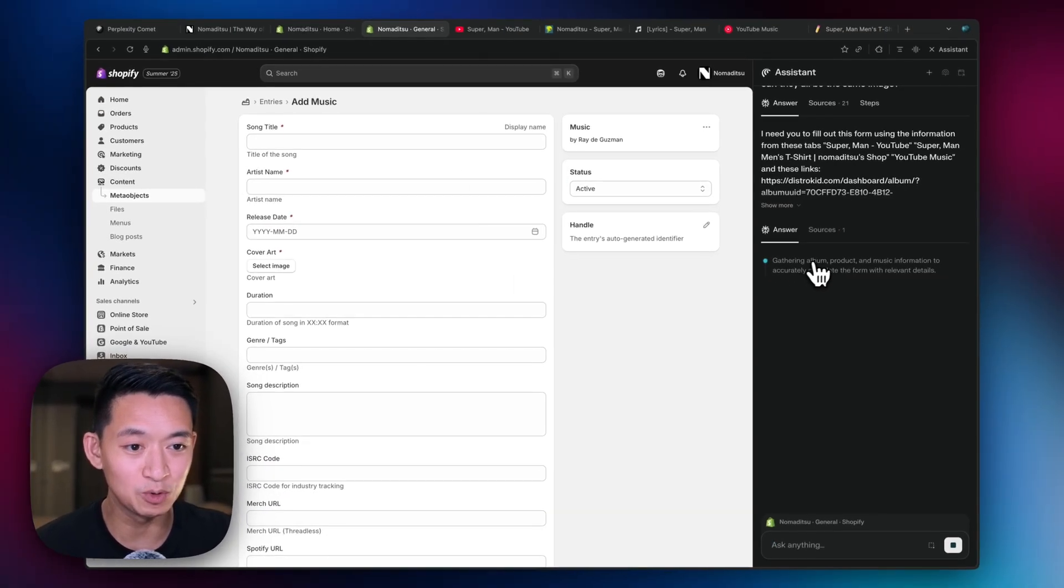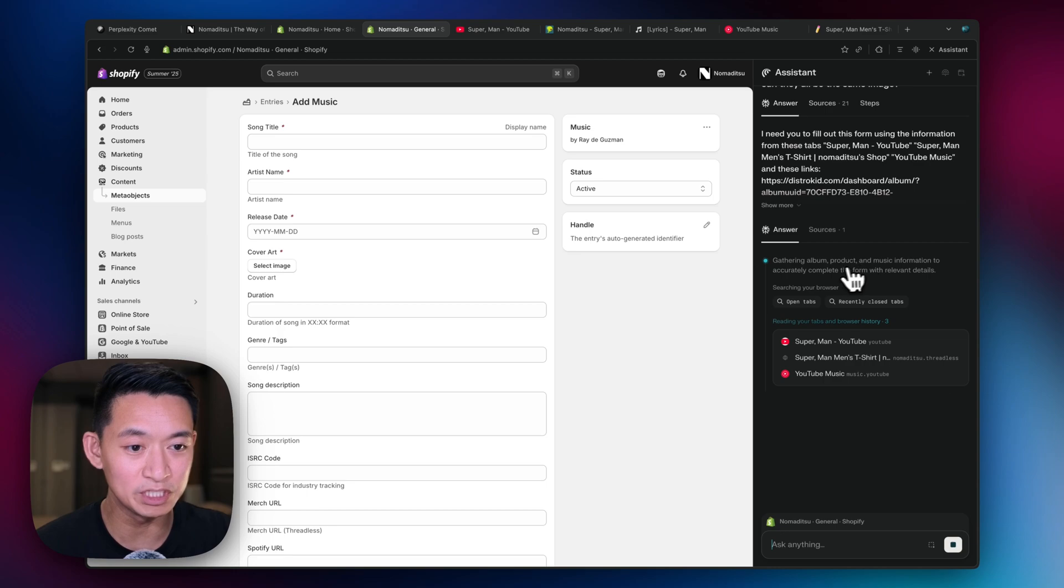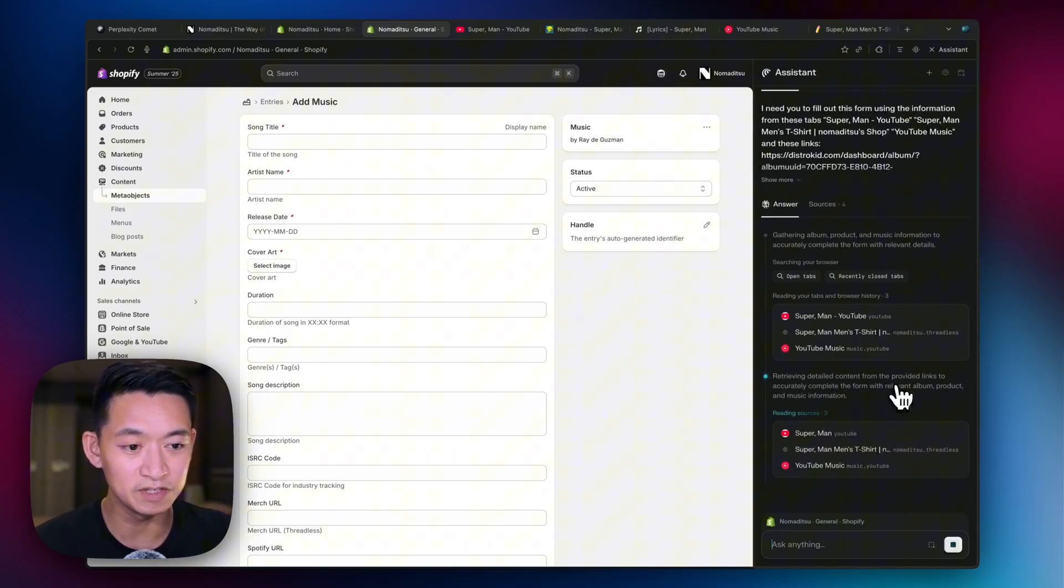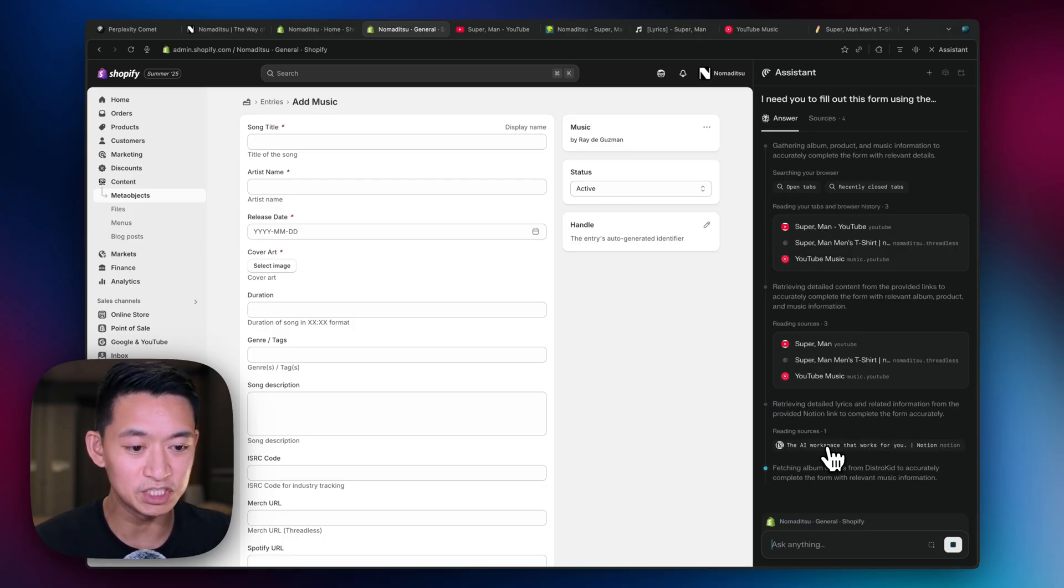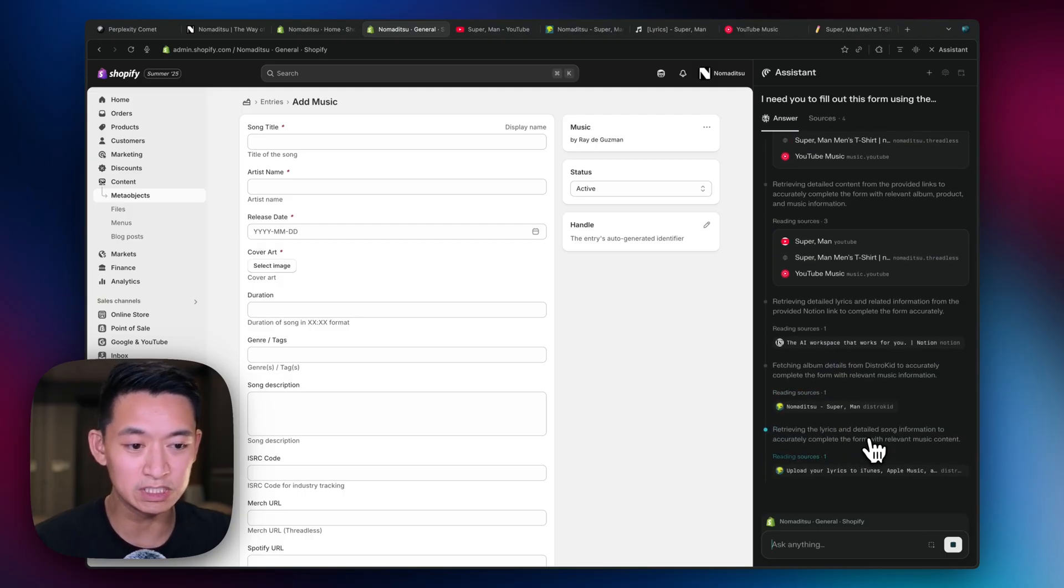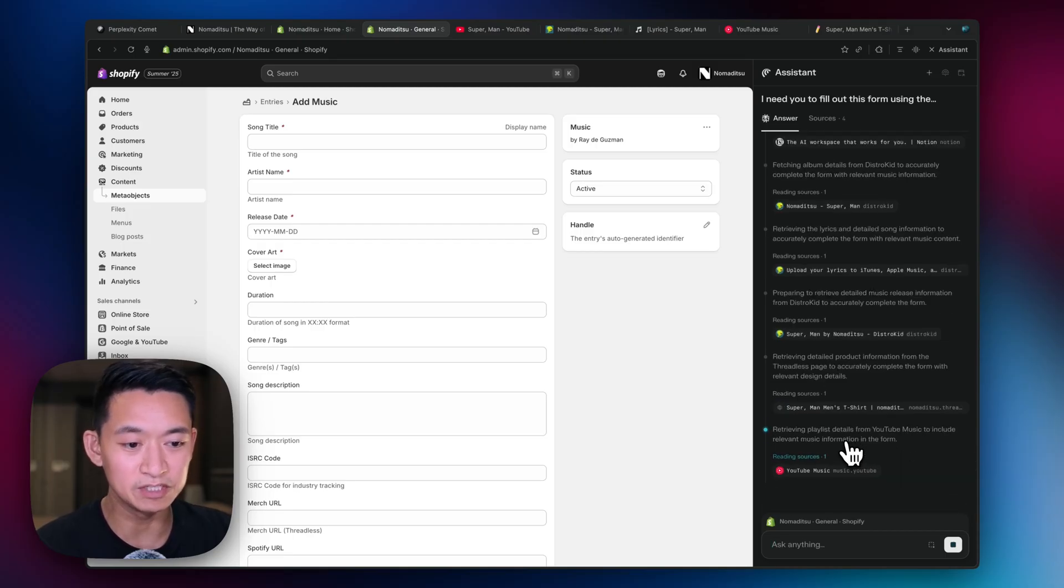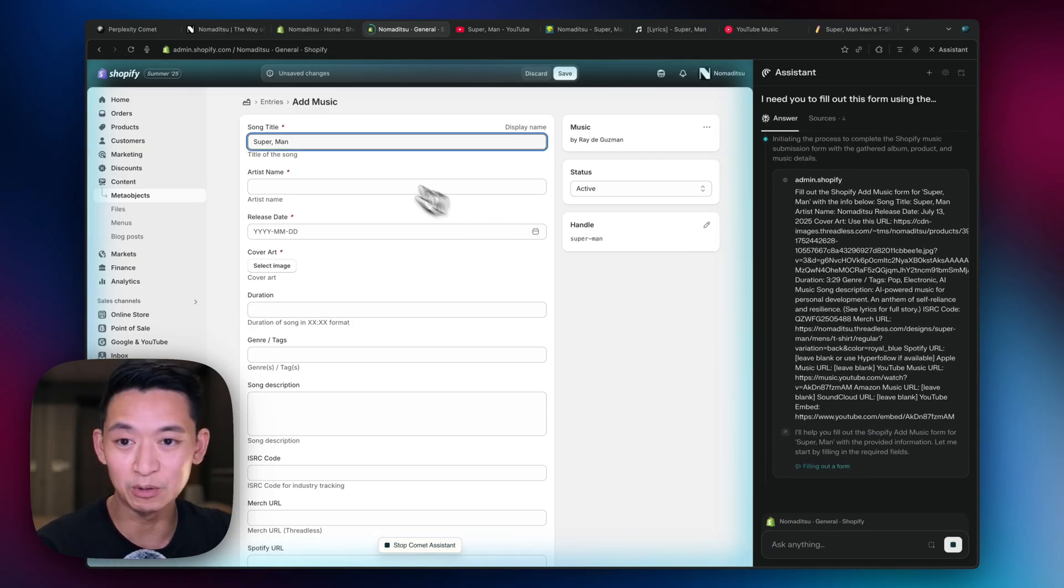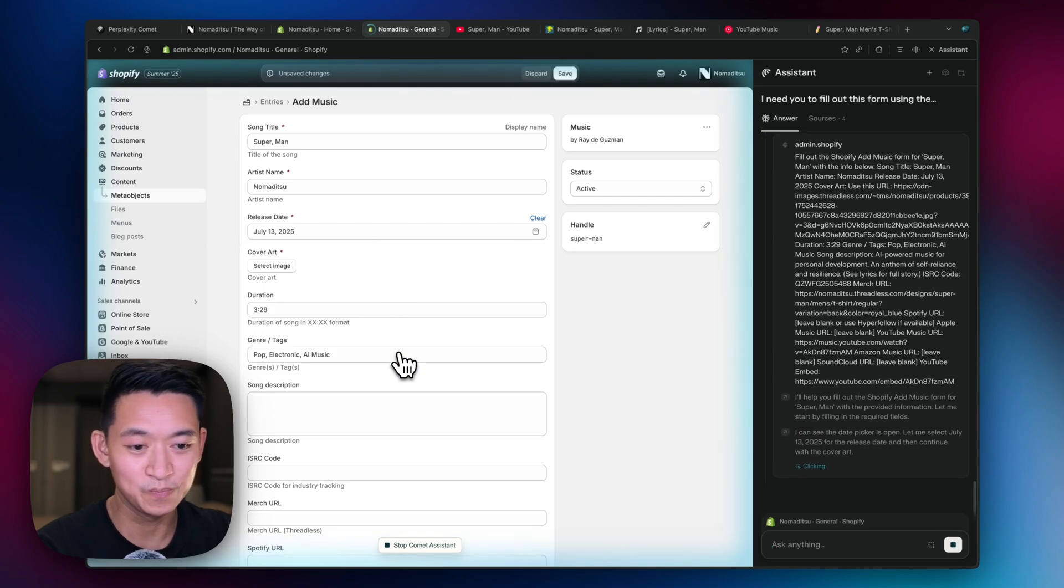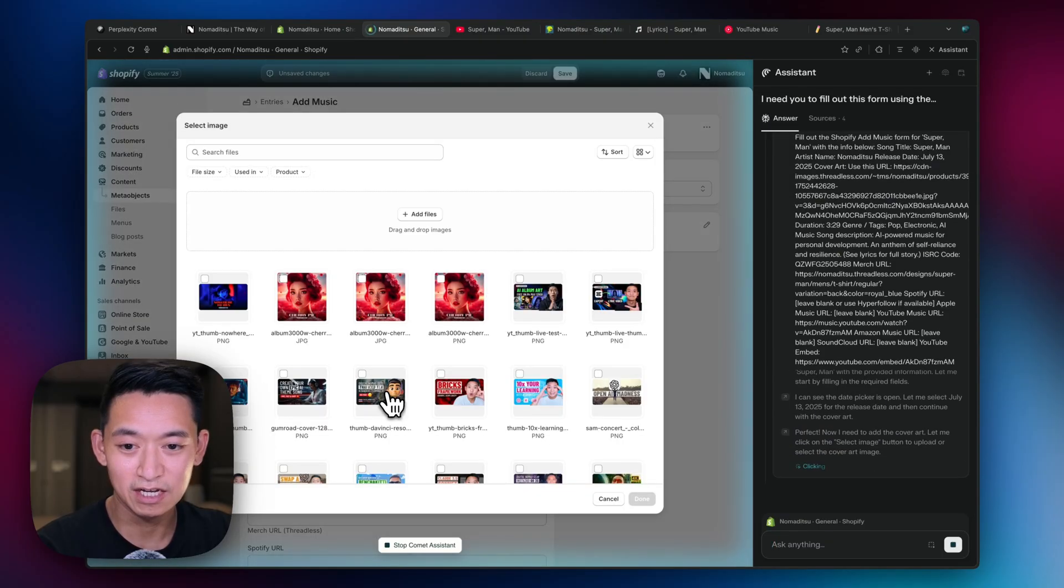So now check this out. It's gathering album product music information accurately. So it's going through these sources, retrieving content from the provided links accurately to complete the form with relevant album product music information. And it's continuing. It's retrieving the information. It's fetching all the details. It's retrieving the lyrics. Now it's getting the product information from Threadless. It's getting playlist information.